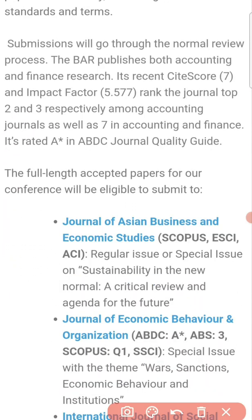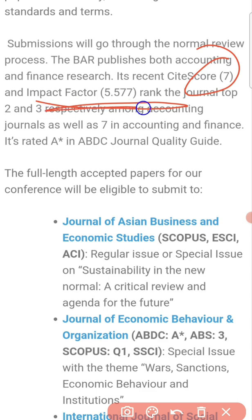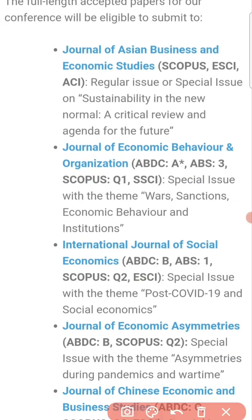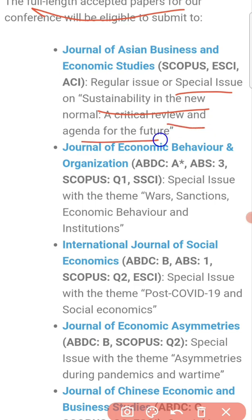The site score is 7 and the impact factor is 5.57. The journal where you can send your full papers is the Journal of Asian Business and Economic Studies. This journal also has a special issue on sustainability in the new normal: a critical review and agenda for the future.